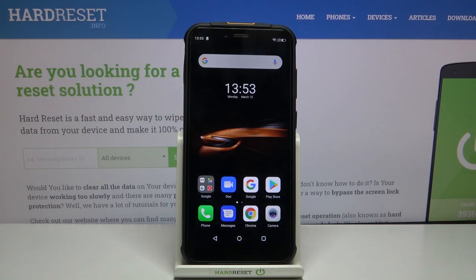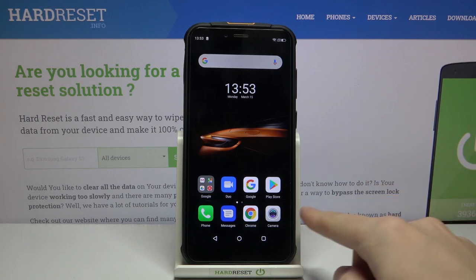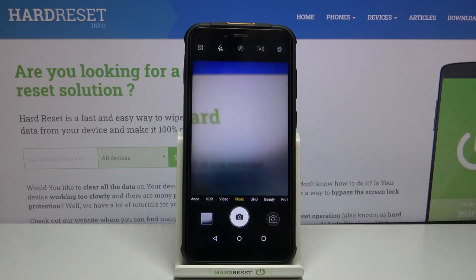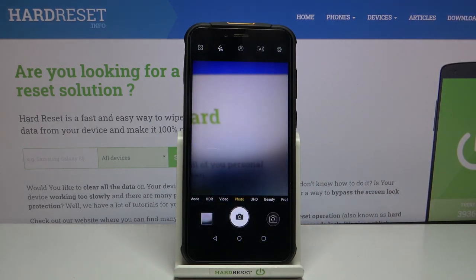Welcome! Here I've got the Ulefone Armor 5S and I'm going to show you how to change photo size in the camera app on this device. First we have to tap on the camera button to open it, and for now we are in the standard photo mode.